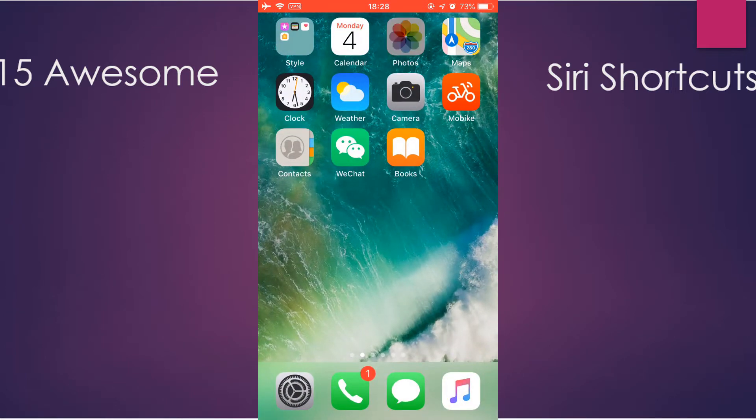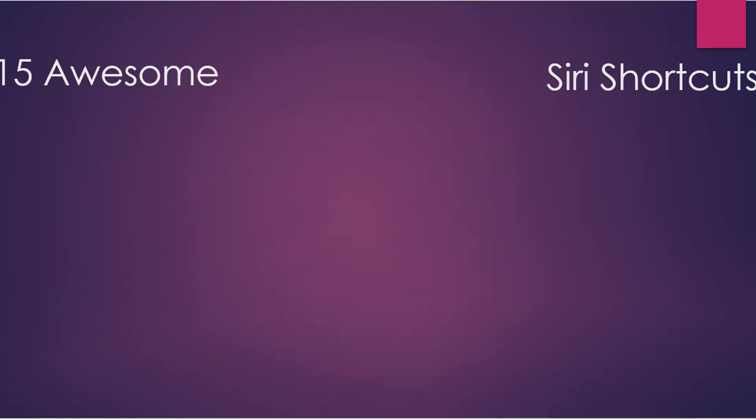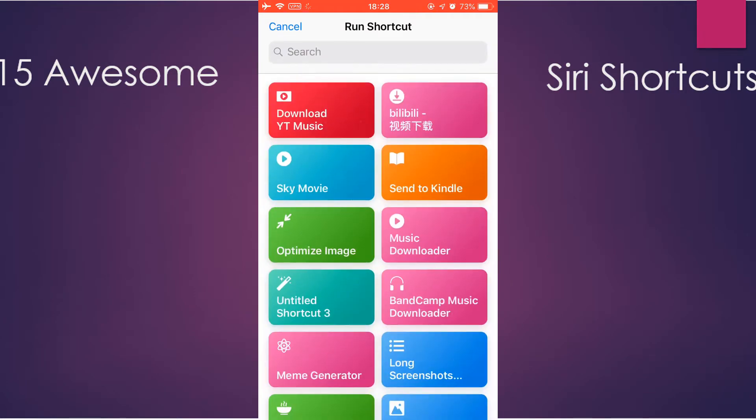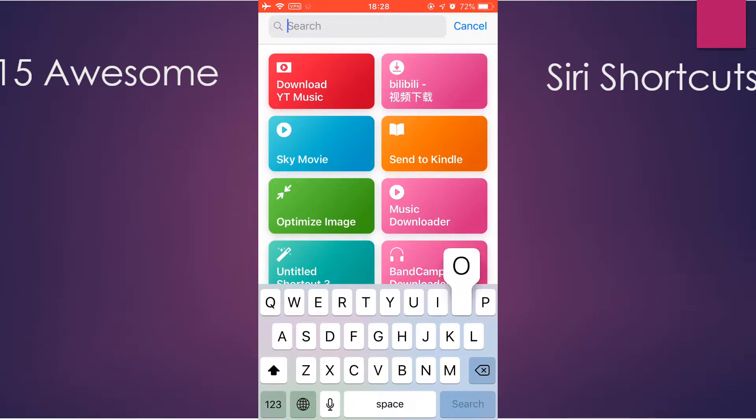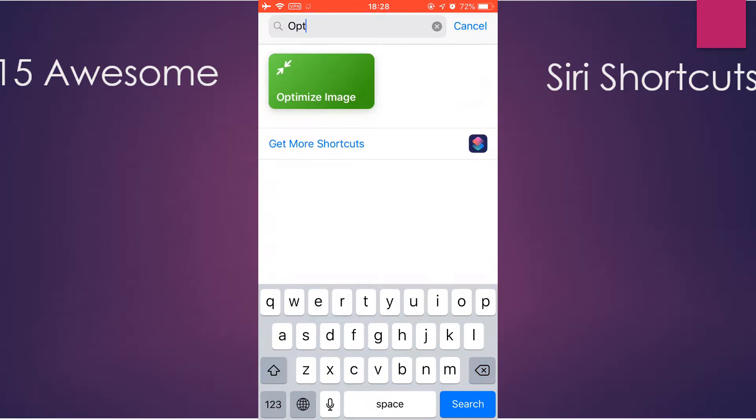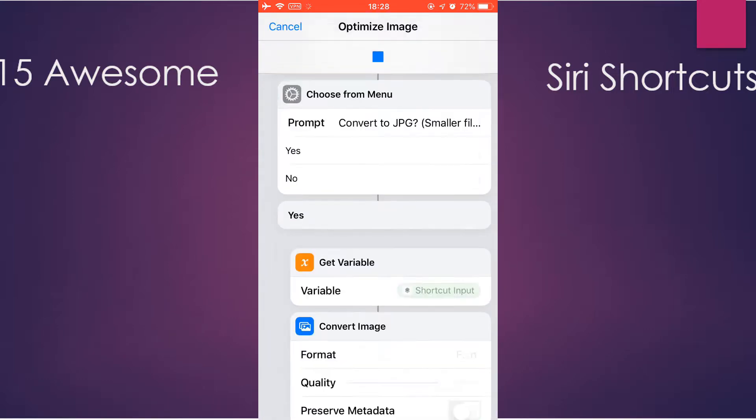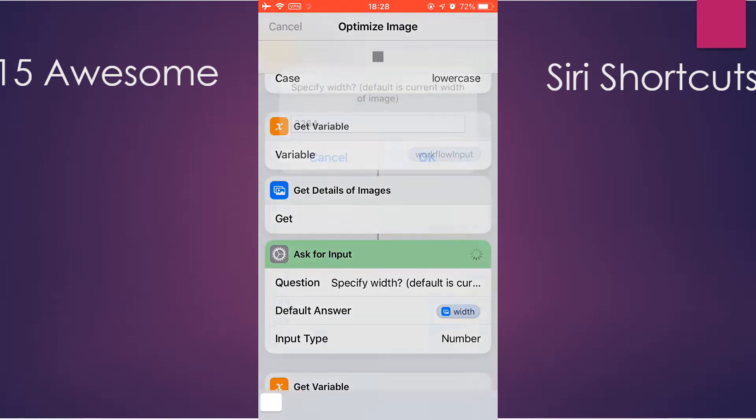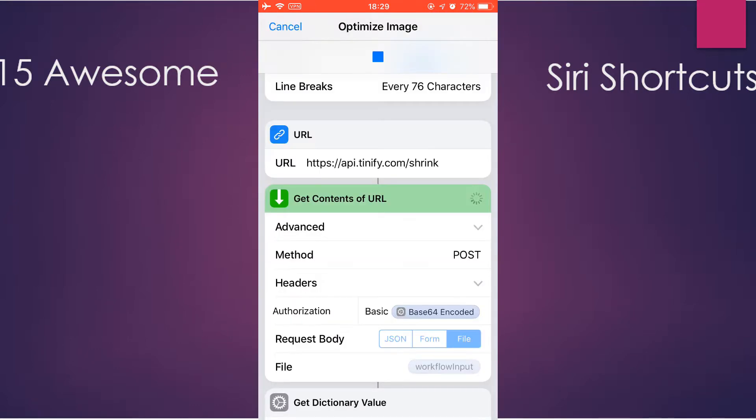Go to the Photos app and select a photo. You can change the width if you want, or leave it as it is. Okay, it's optimized.